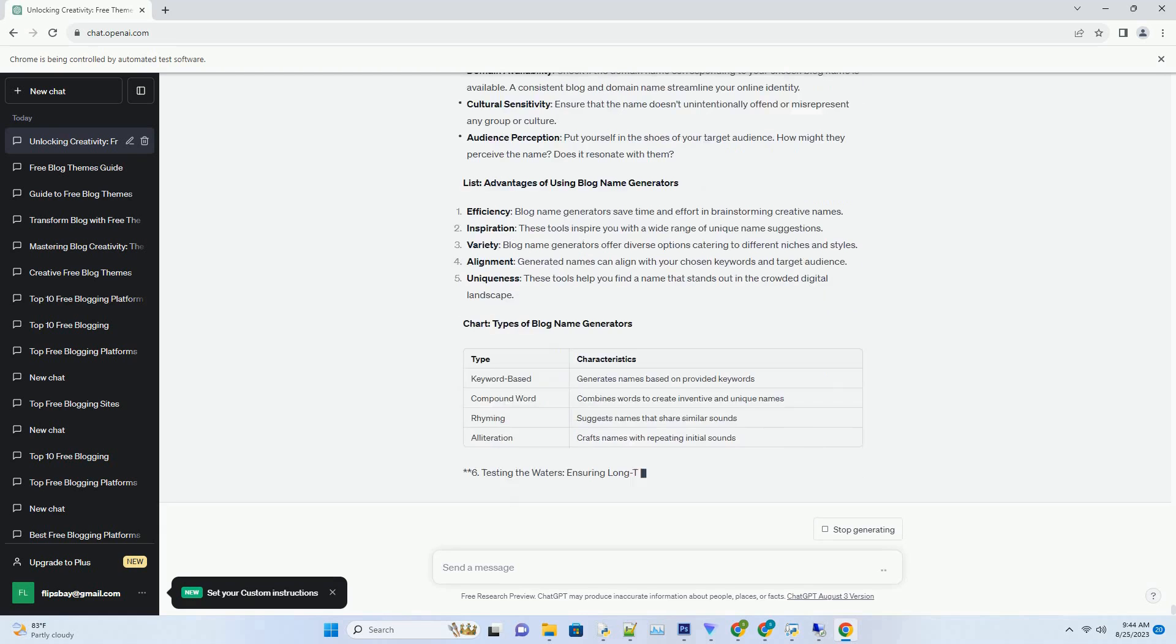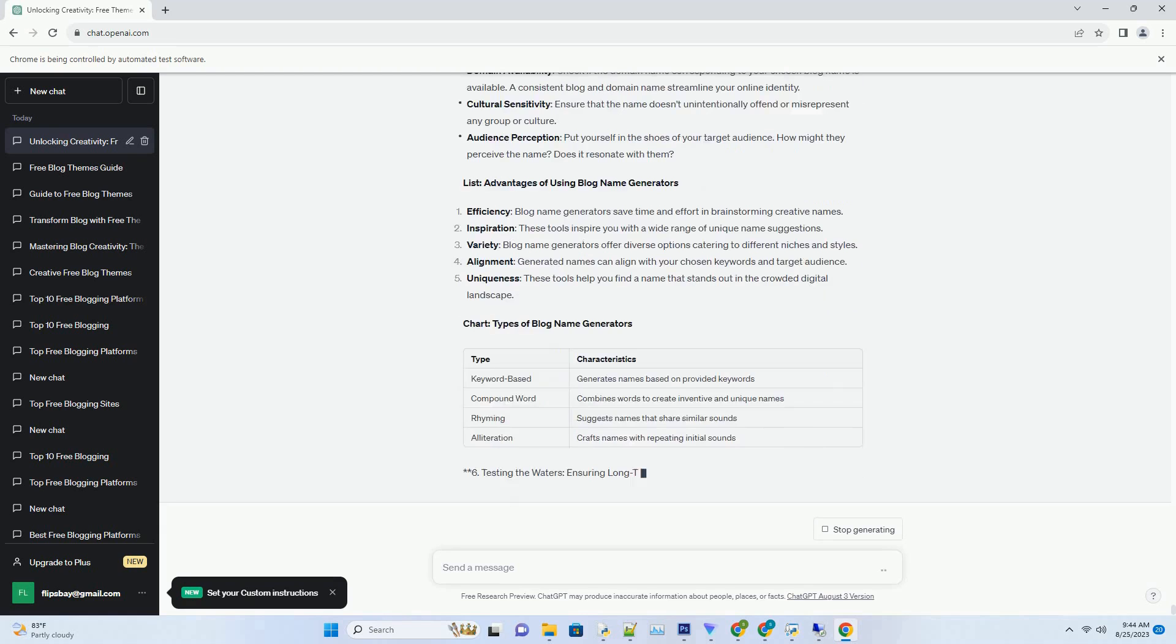Keywords are key: choose relevant keywords that embody your blog's essence. Blog name generators use these keywords to generate relevant suggestions. Experiment with variations: don't hesitate to mix and match keywords, experiment with synonyms, and explore variations. A slight tweak can lead to a name that perfectly captures your vision. Keep it memorable: a memorable name is one that sticks in the minds of readers. Aim for simplicity and avoid complicated or overly lengthy names.